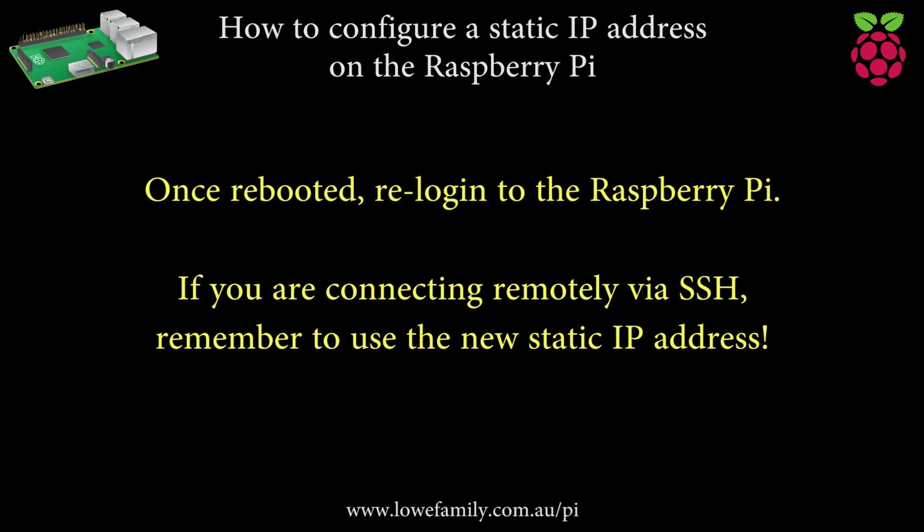Once rebooted, re-login to the Raspberry Pi. If you are connecting remotely via SSH, remember to use the new static IP address.